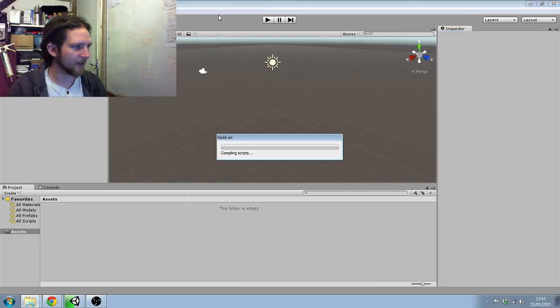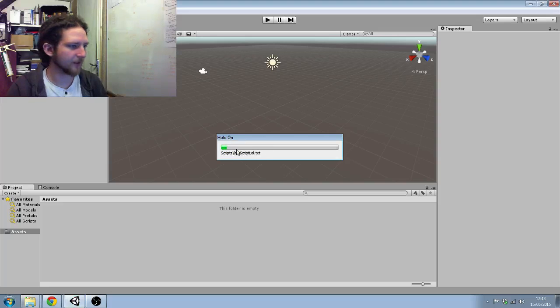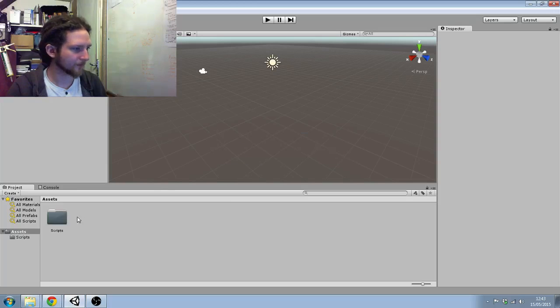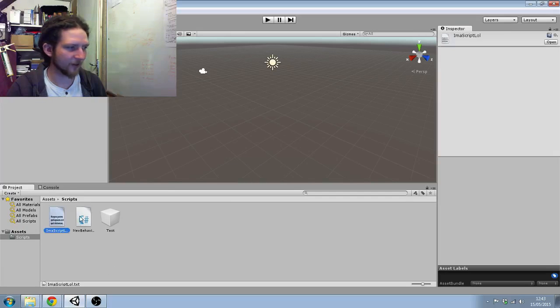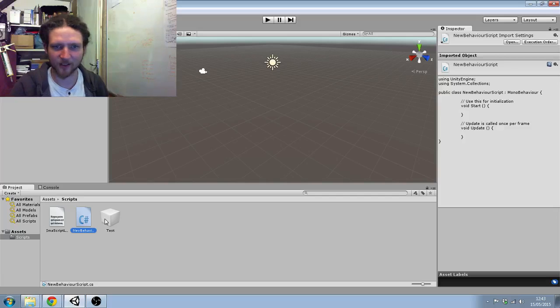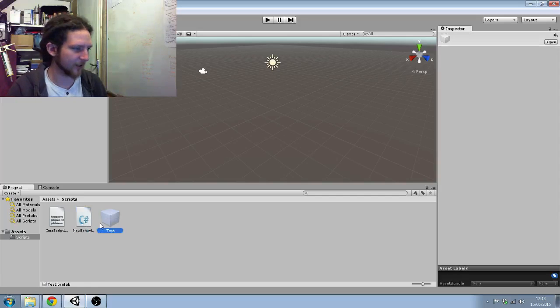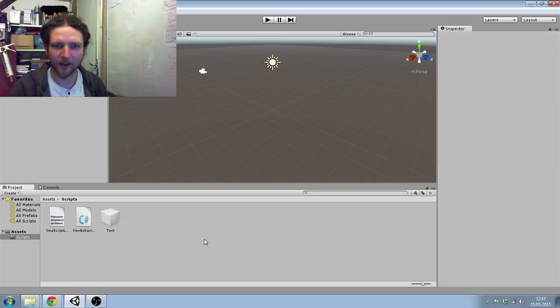If I navigate back to Unity, it will refresh this. So I've got my scripts, I've got 'I'm a script lol', I've got the C-sharp script, and I've got the prefab.